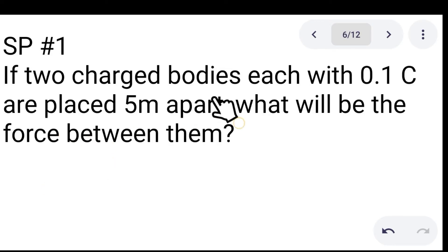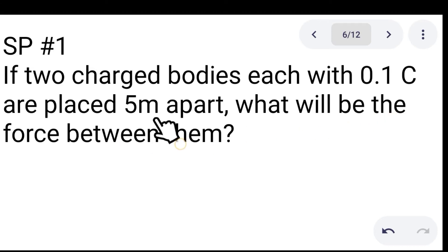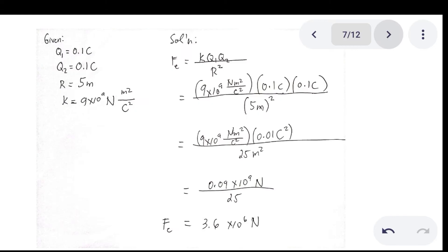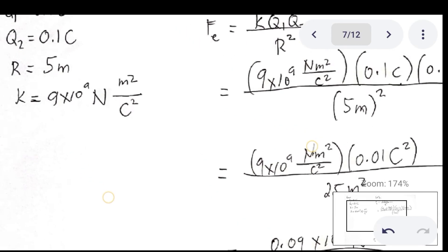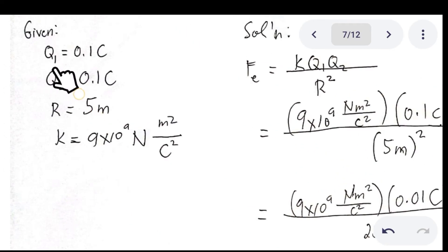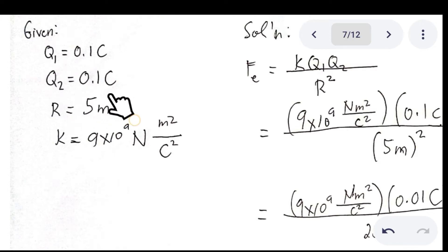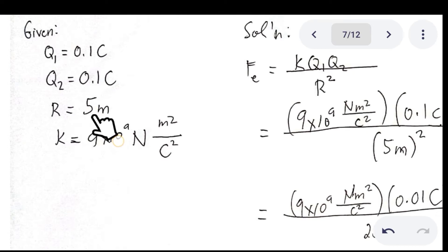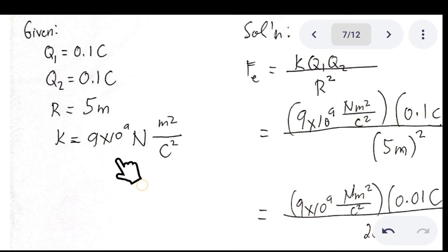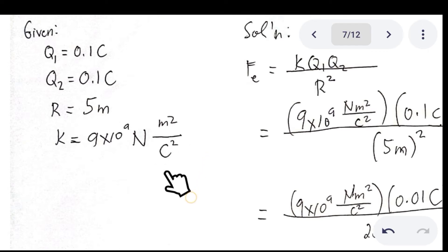Problem number one: if two charged bodies, each with 0.1 Coulomb, are placed 5 meters apart, what will be the force between them? We have the following given values: Q sub 1 = 0.1 Coulomb, Q sub 2 = 0.1 Coulomb, the distance between them is 5 meters, and the electric constant k is 9 × 10⁹ N·m²/C².